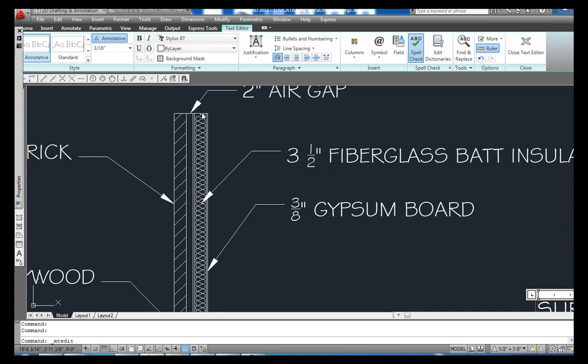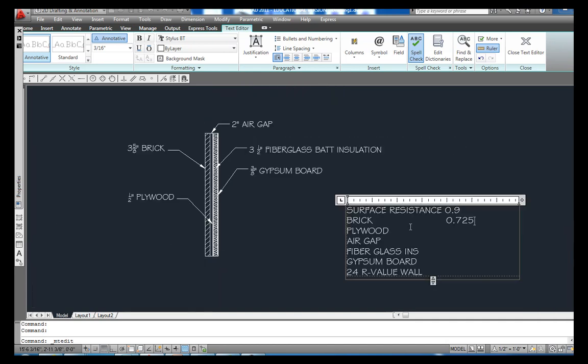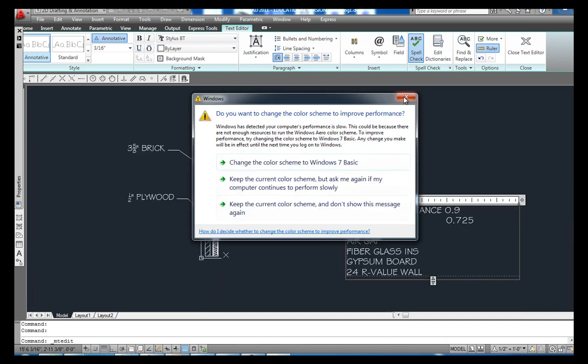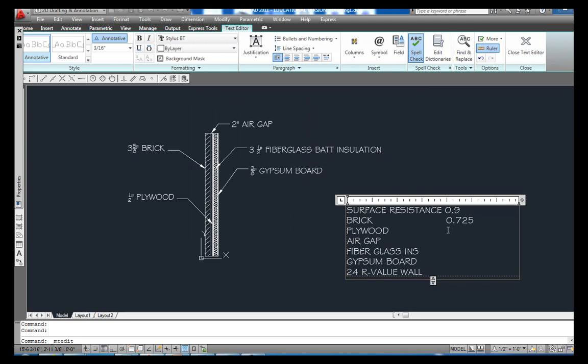But again, we get back to this 2 inch air gap. Rule of thumb is the air gap has to be at least 3/4 of an inch. And if it is 3/4 of an inch, you can consider that you have an R-value of one. And it doesn't matter if you spread this thing out five or six inches air gap, it will have just an R-value of one. So I want to come over here now and my air gap, I want to put one.